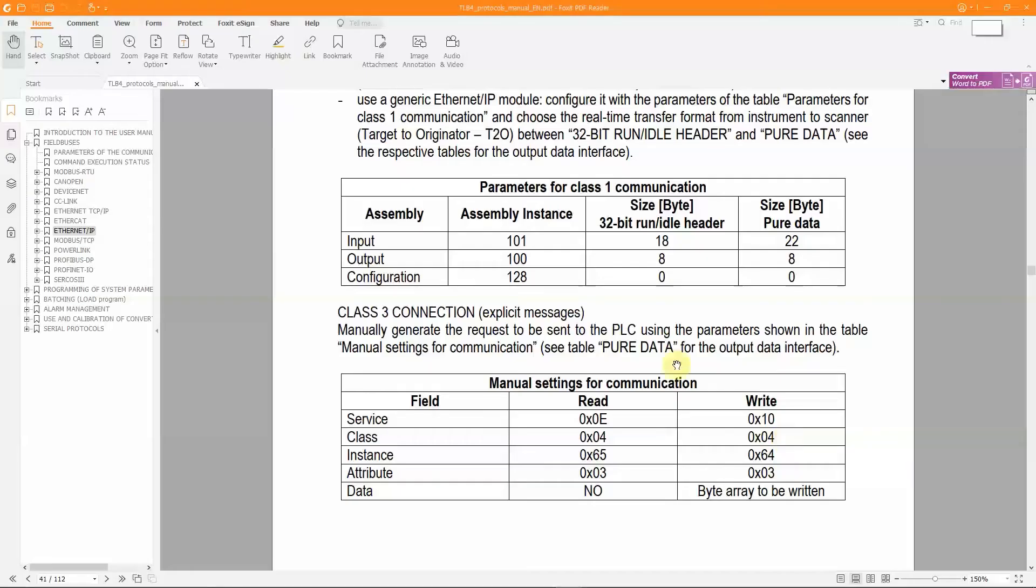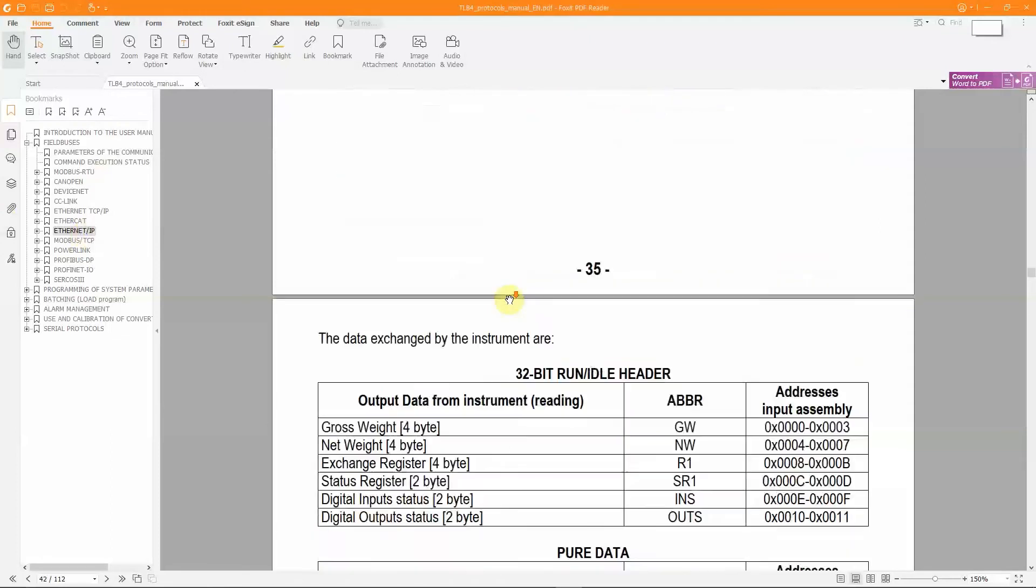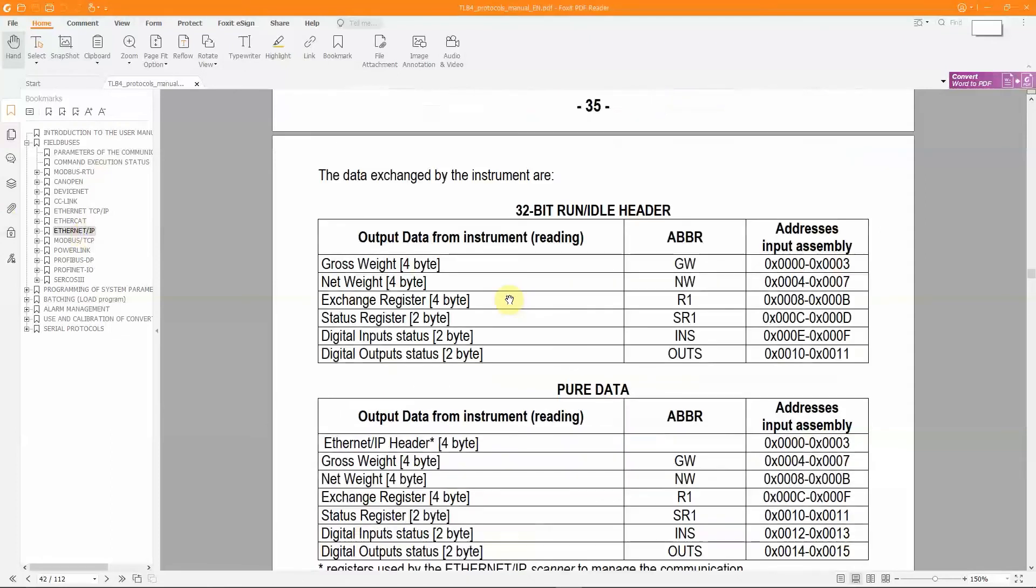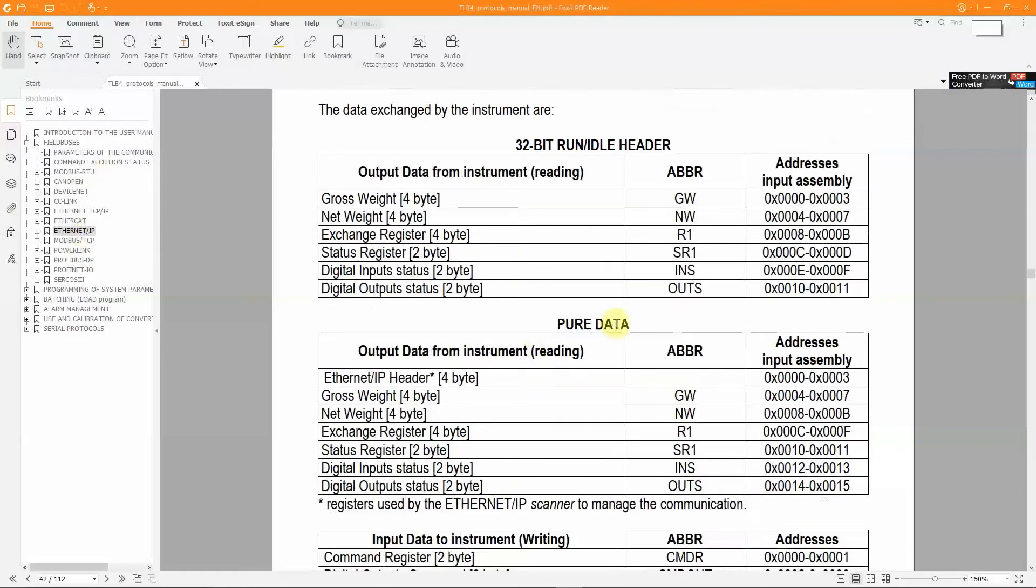Using the TLB protocols manual it is possible to properly manage this data in the section dedicated to the Ethernet IP interface. With the use of a generic module as in this tutorial, the table to refer to is the one relating to the pure data communication mode.